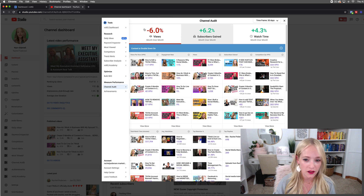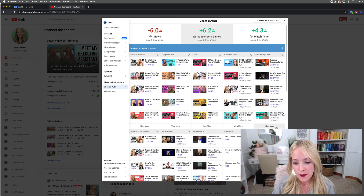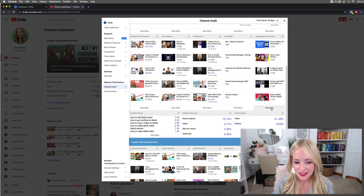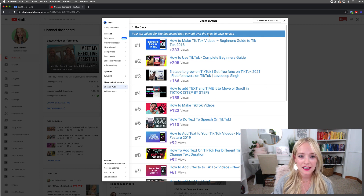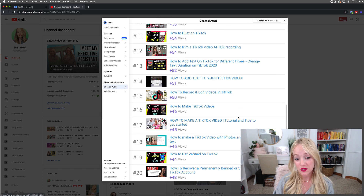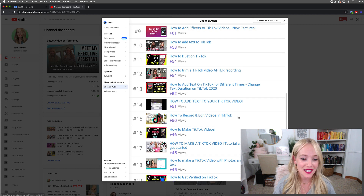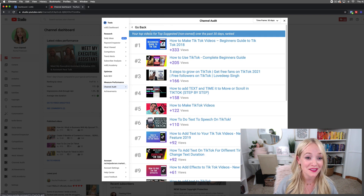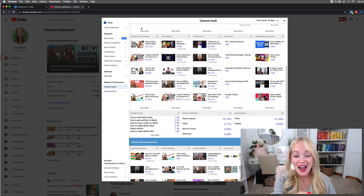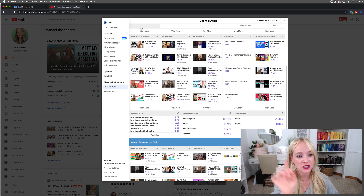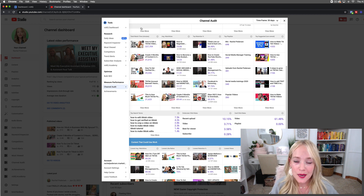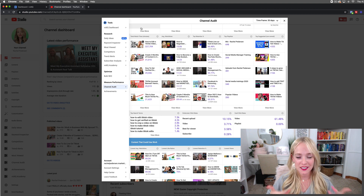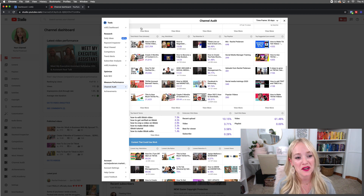Let's go back to the channel audit. You can see what type of content is suggested to your audience. Most of mine is about TikTok, so what that tells me is I should probably create a lot more content surrounding TikTok. Once you've got your vidIQ Chrome extension and the 30-day free trial, feel free to share in the comments below: what type of content should you double down on? What type of content is YouTube telling you to create more of?